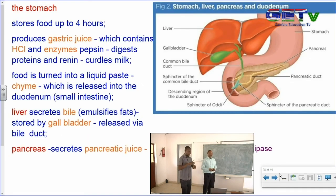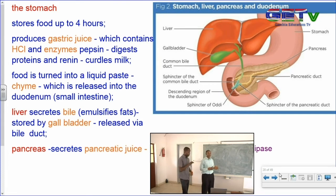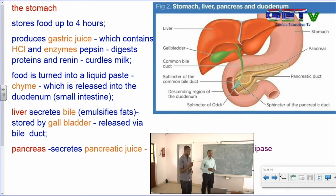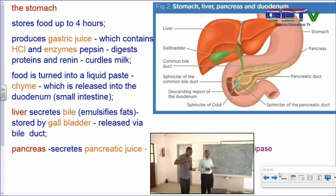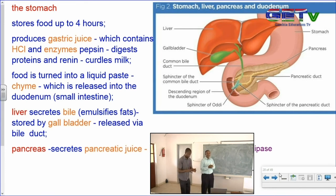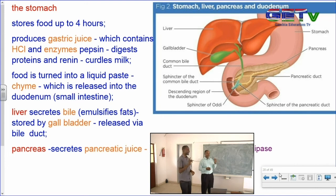In the stomach, the food is kept for a few minutes up to several hours depending on the type of food. The stomach produces gastric juice containing hydrochloric acid and enzymes — namely pepsin, which breaks down proteins, and renin, which curdles or coagulates milk. The food is turned into a liquid paste called chyme, which is then released into the duodenum of the small intestine.